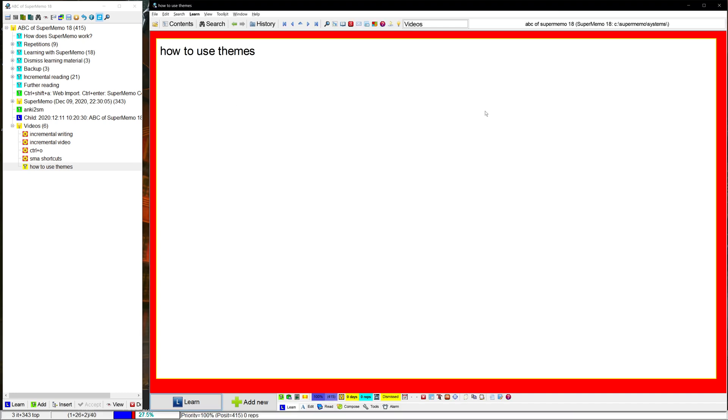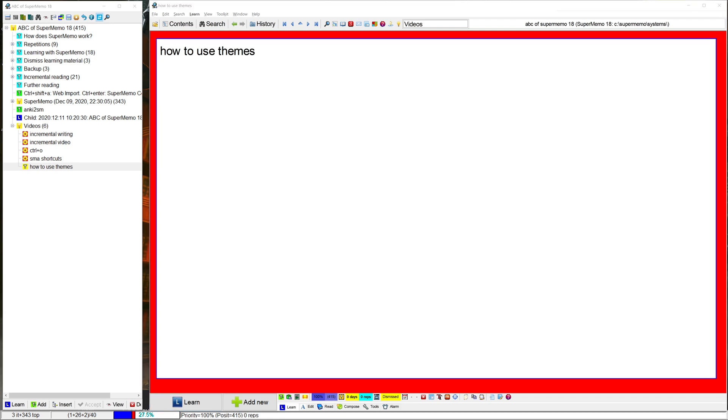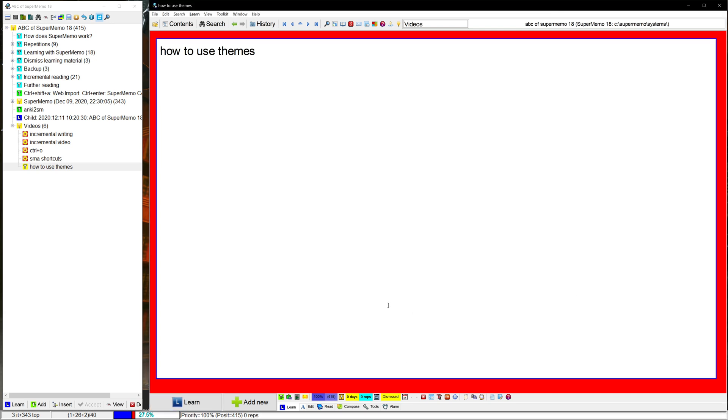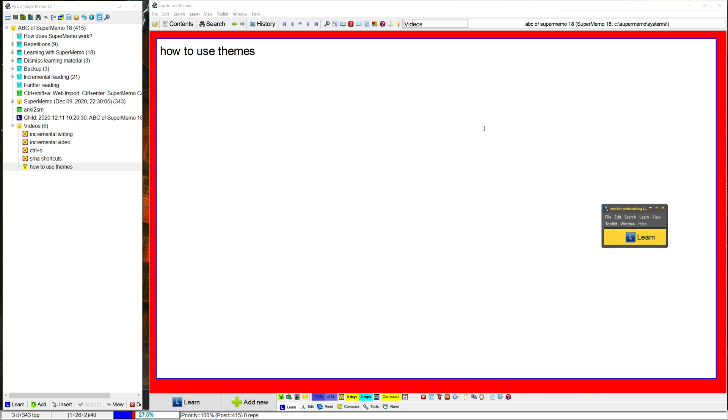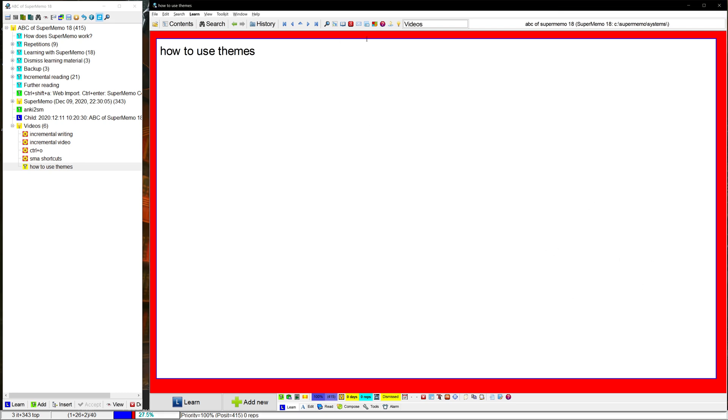So I have an AutoHotkey script where if I press a specific key, control app key on my desktop, it'll just pull up my task list. If I press it again, it just disappears. So I do have to set up some stuff for that, but I found that pretty useful. So I might make a video on that in the future.